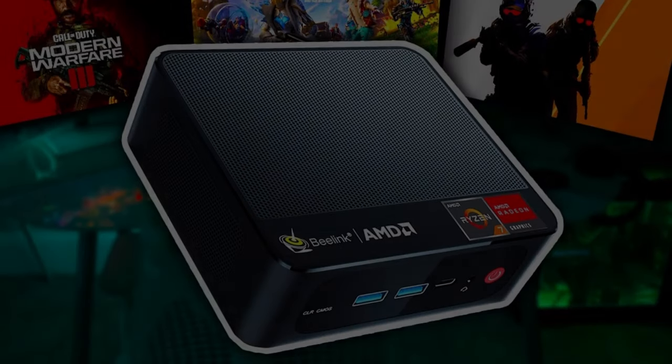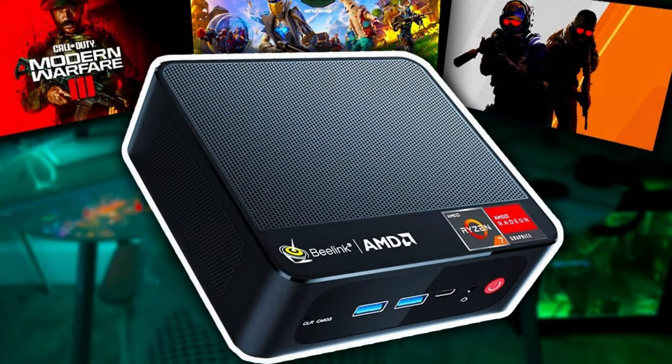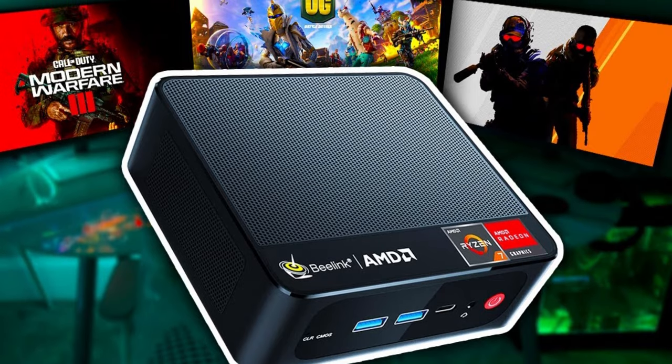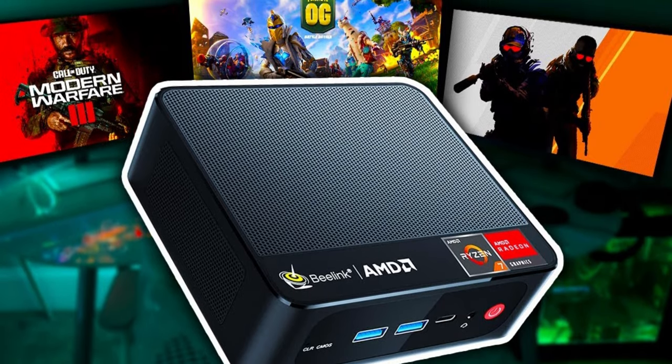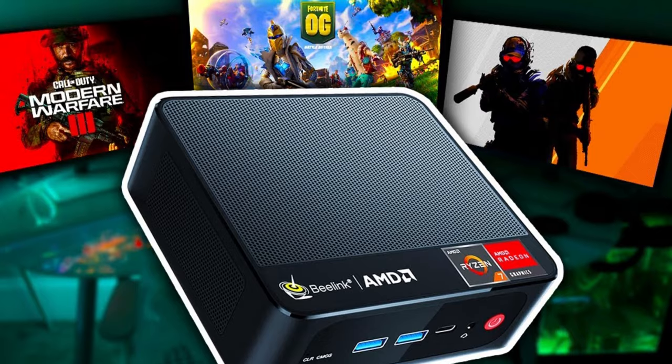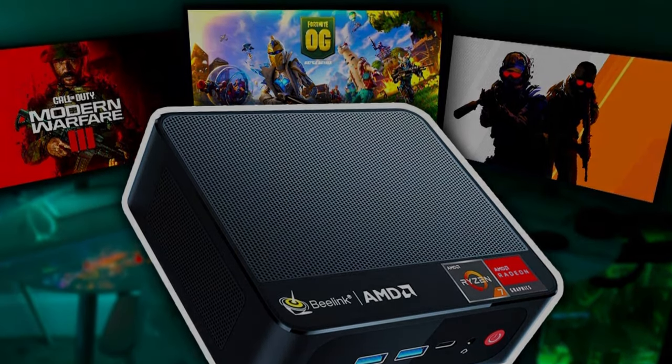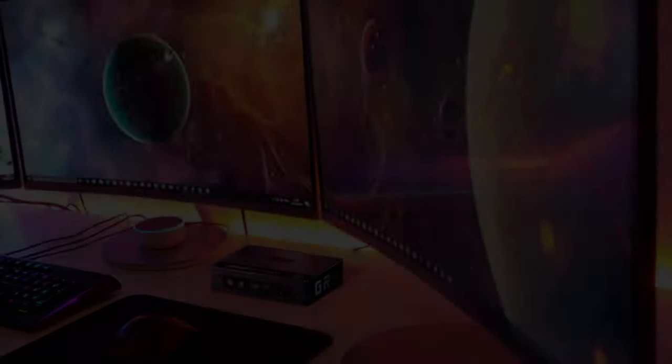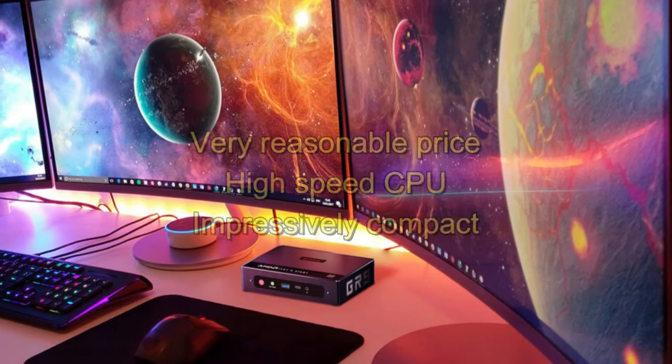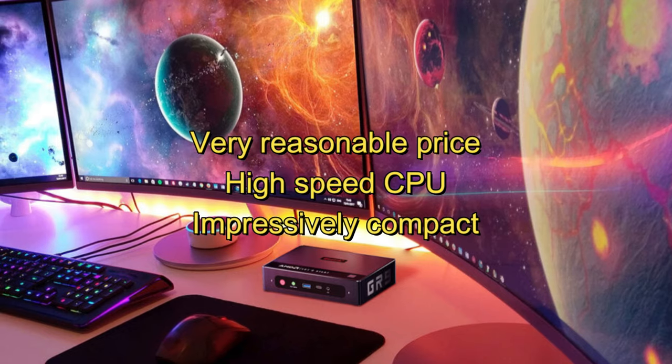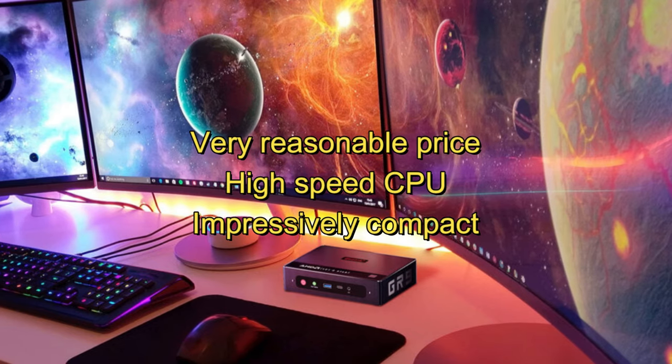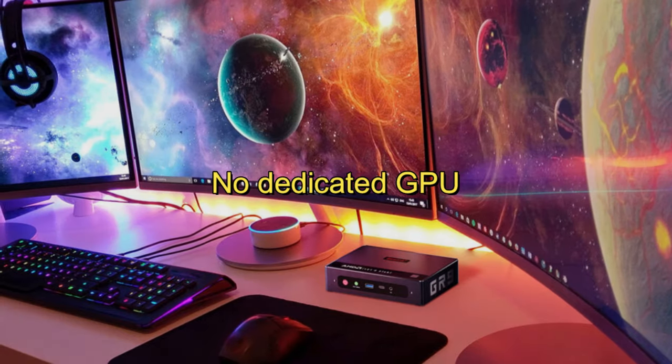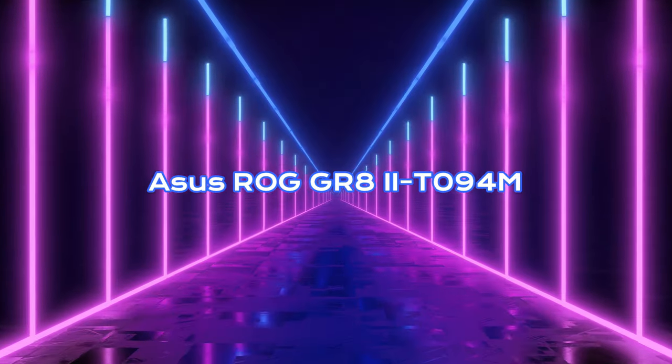The B-Link's 1TB of SSD storage not only allows you to host a huge game library but also provides quick access to it. This is because an SSD is able to locate and record game data at much higher speeds than traditional HDDs. Reasons to buy: Very reasonable price, High-speed CPU, Impressively compact. Reasons to avoid: No dedicated GPU.